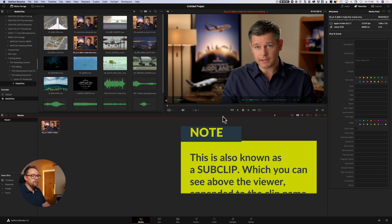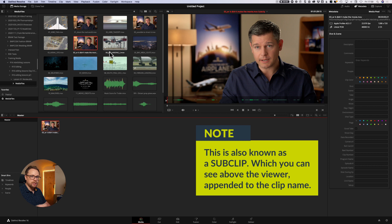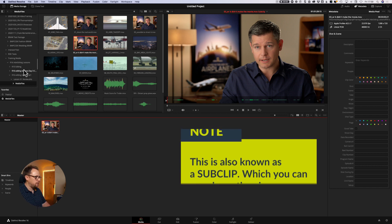Which can be really handy if you have got a particular load of clips, and you don't want to bring in all of the media that's associated with a particular clip, you just need a small snippet of it. That's a great way of getting around that problem.